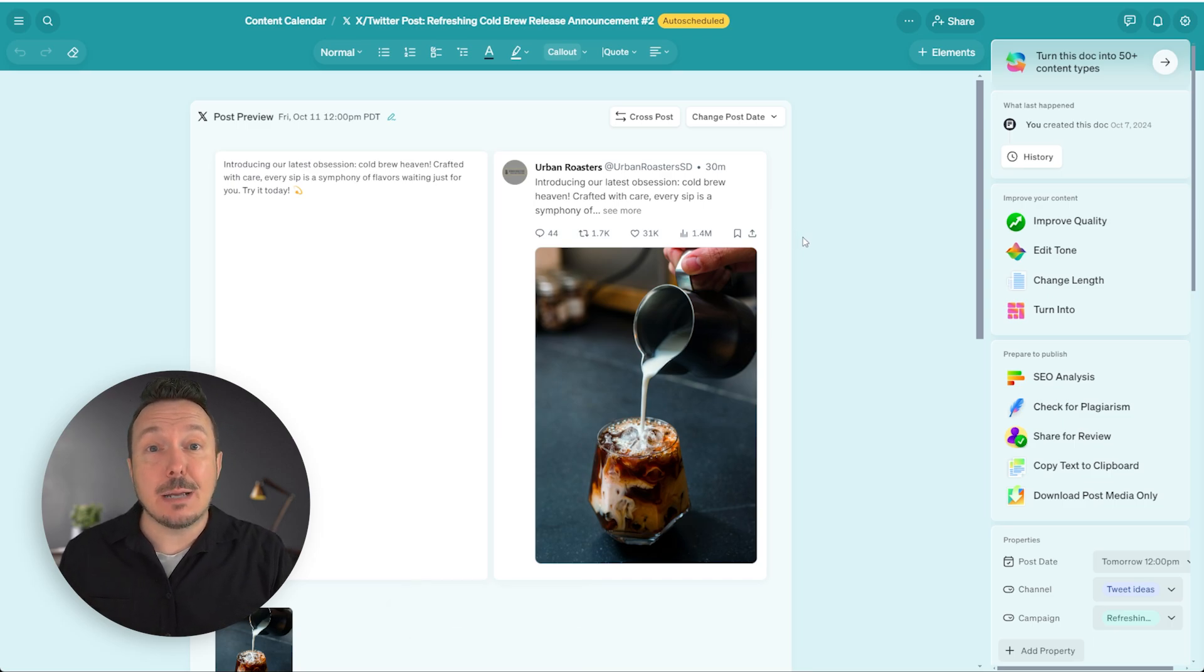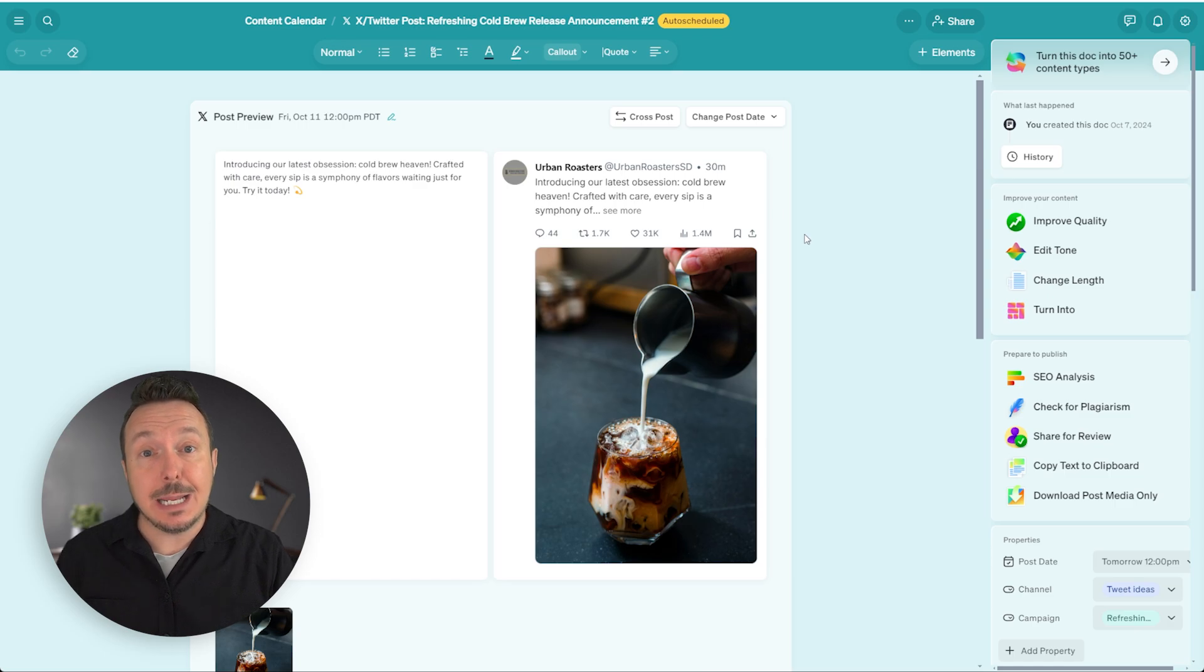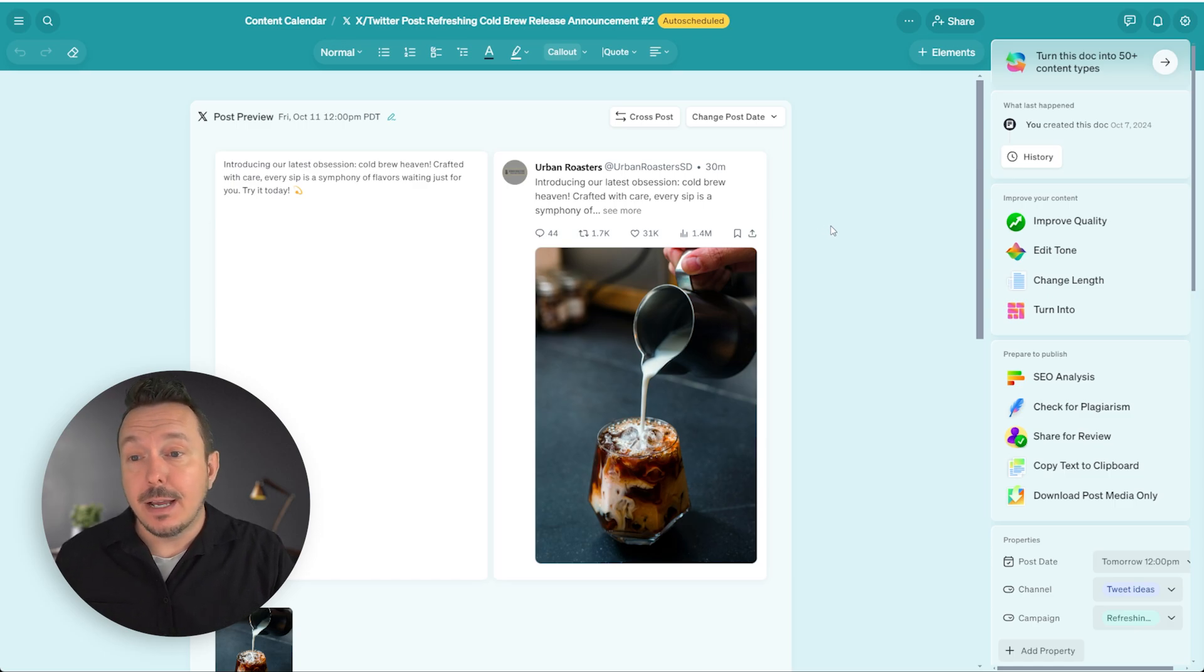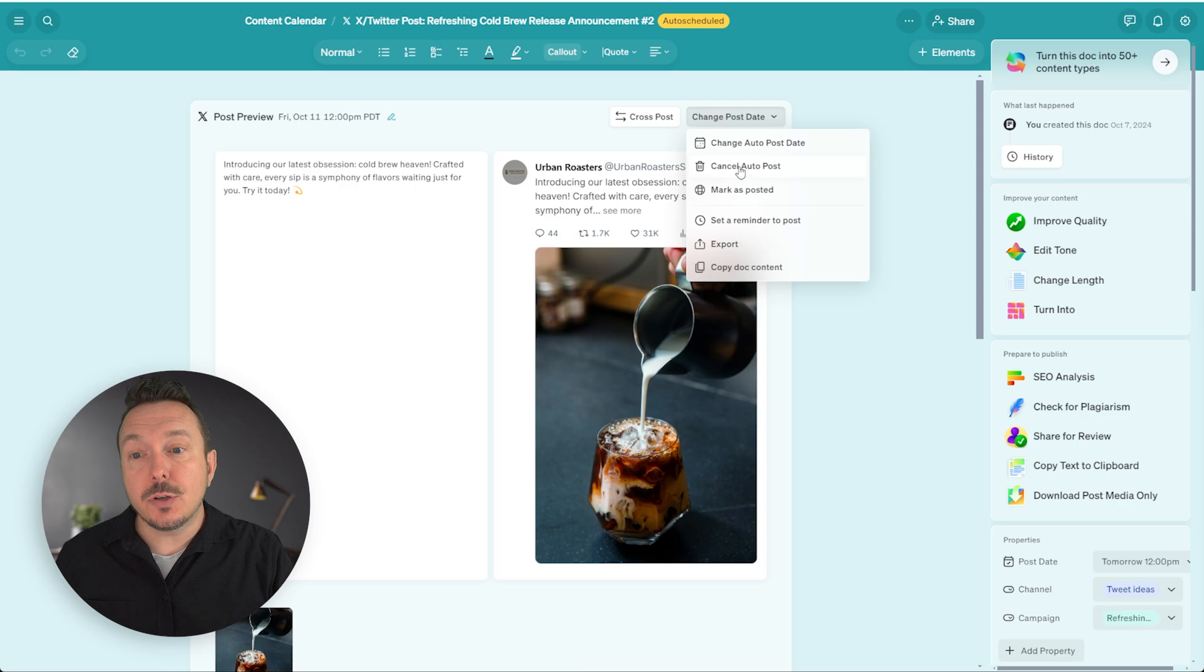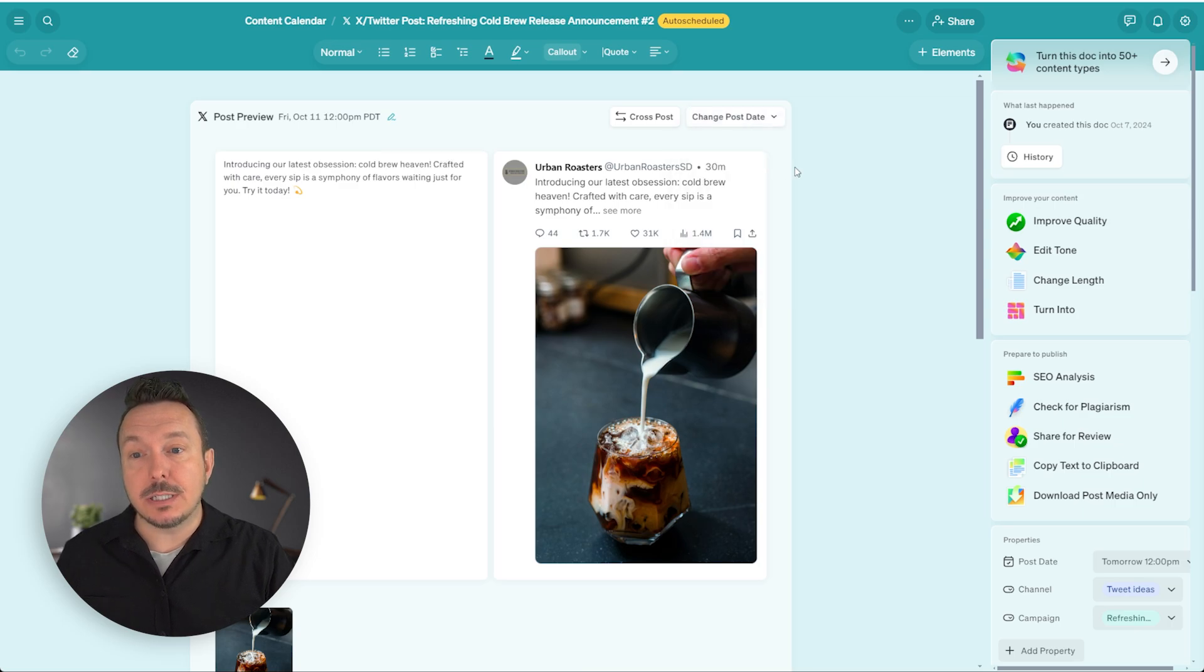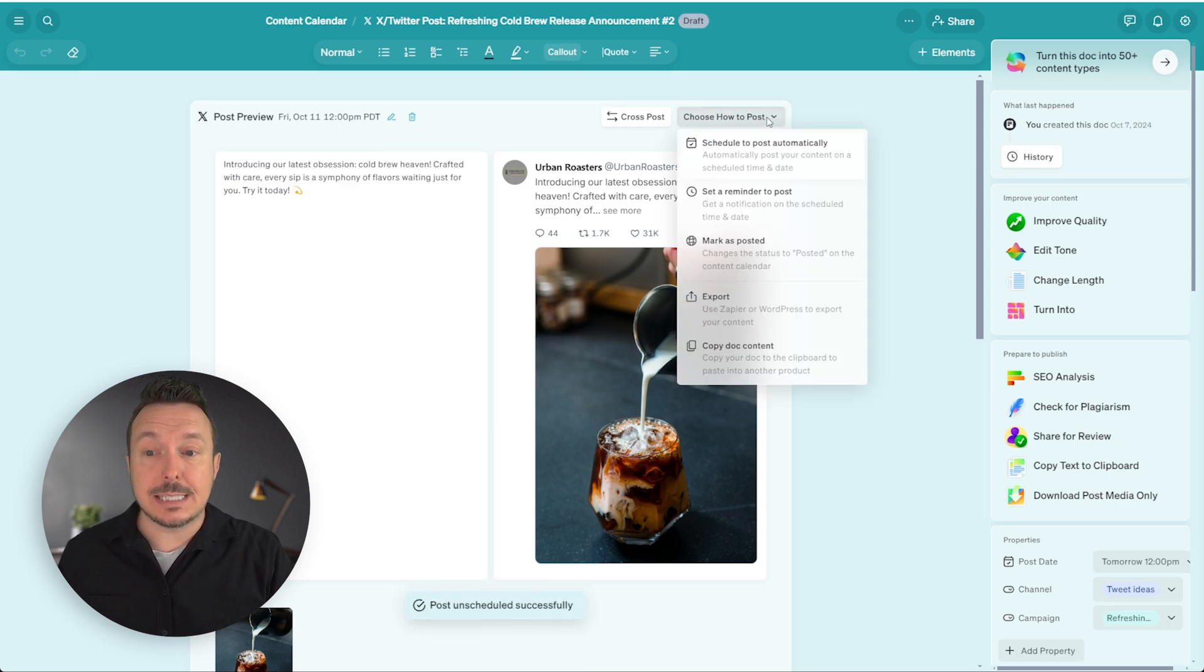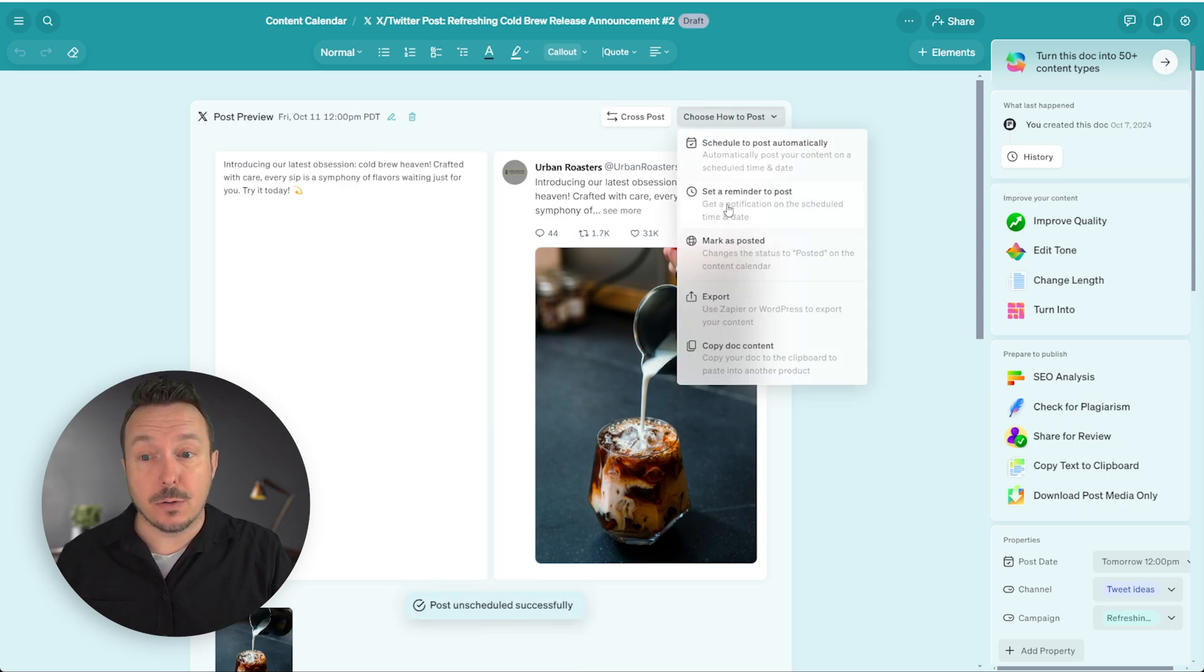That's because I've taken the time to connect the X integration in Blaze directly. If I go through and cancel that auto post, I can also go back here to choose how to post and set up a reminder to post.